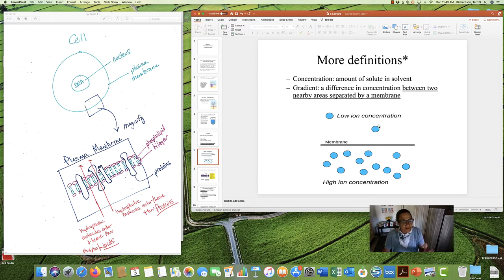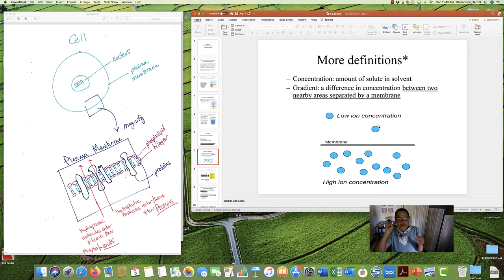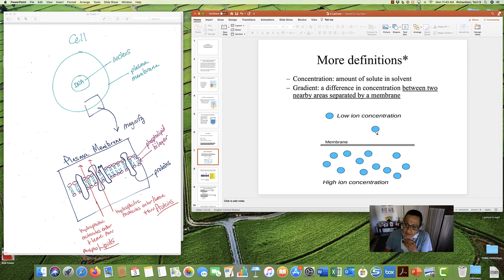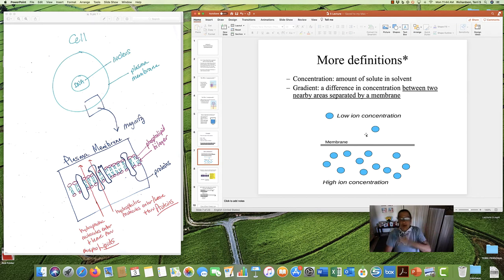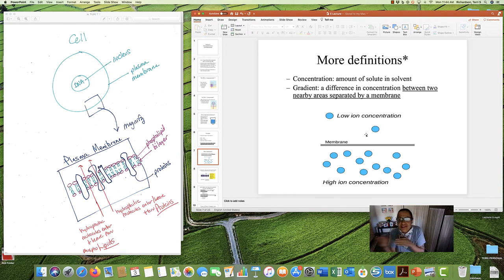Finally, the definition of gradient — this is very important. Gradient refers to a difference in concentration between two nearby areas that are separated by a membrane. Here's our membrane separating two areas. The concentration is higher on one side and lower on the other — that's a gradient. This is the key to everything, because solutes move in and out of the cell in response to gradients. Stuff is only going to move if there's a difference in concentration — high on one side, low on the other.